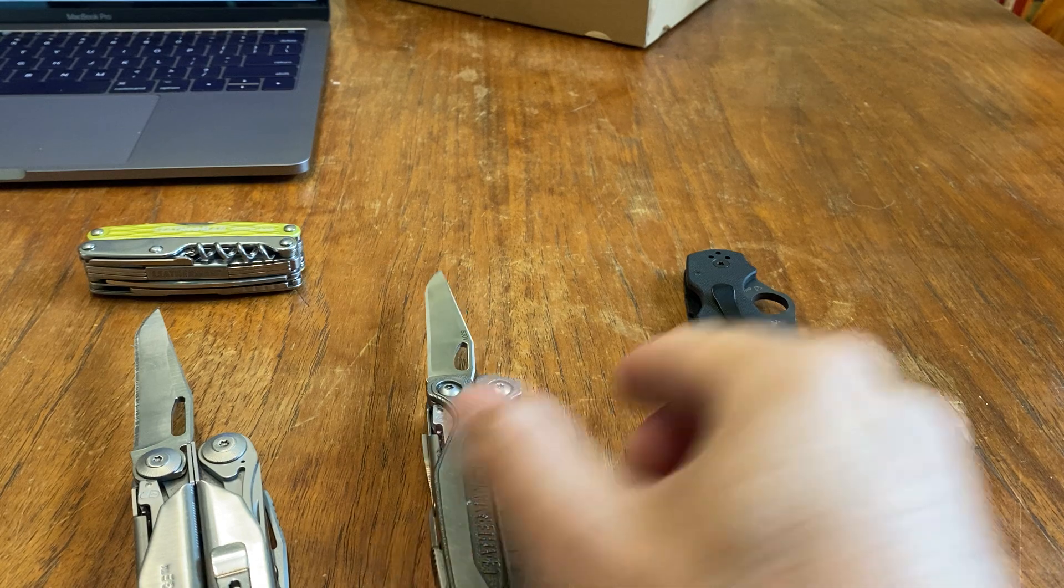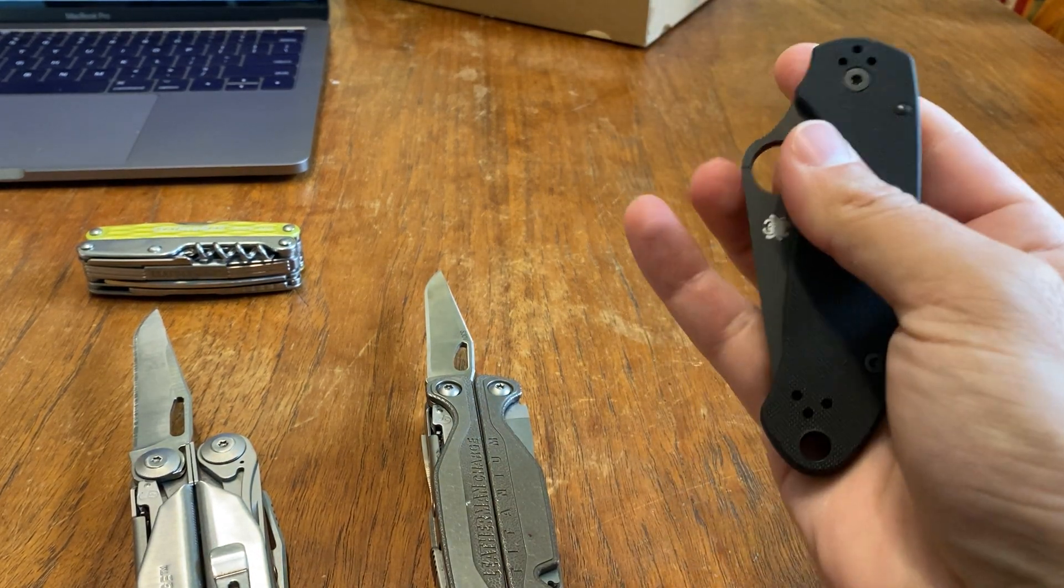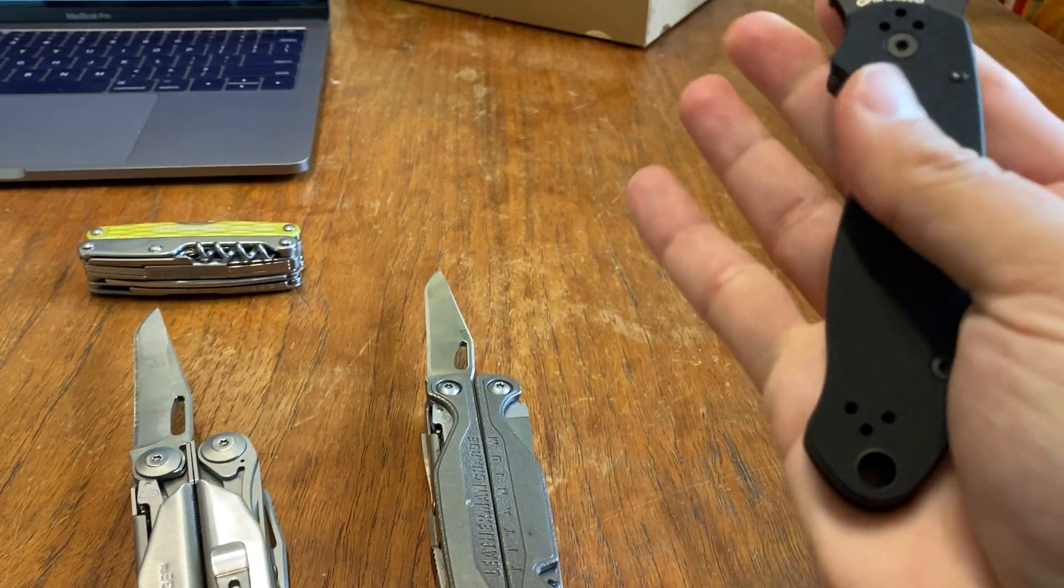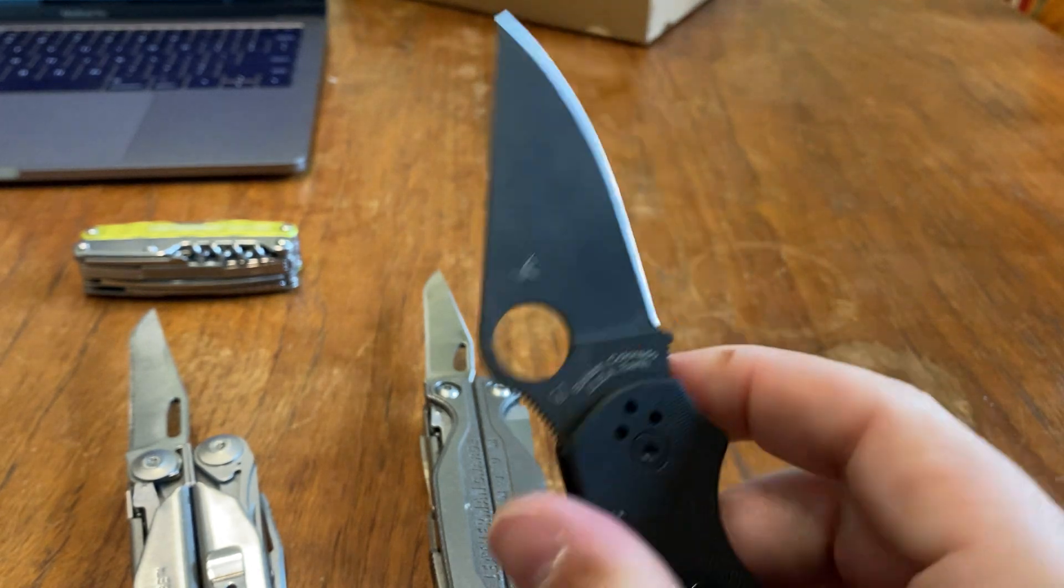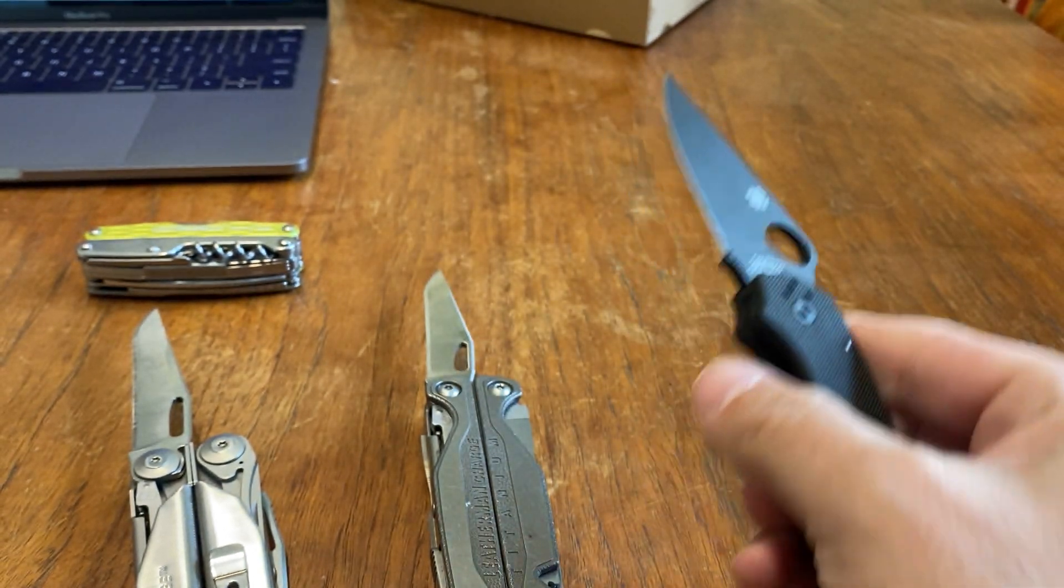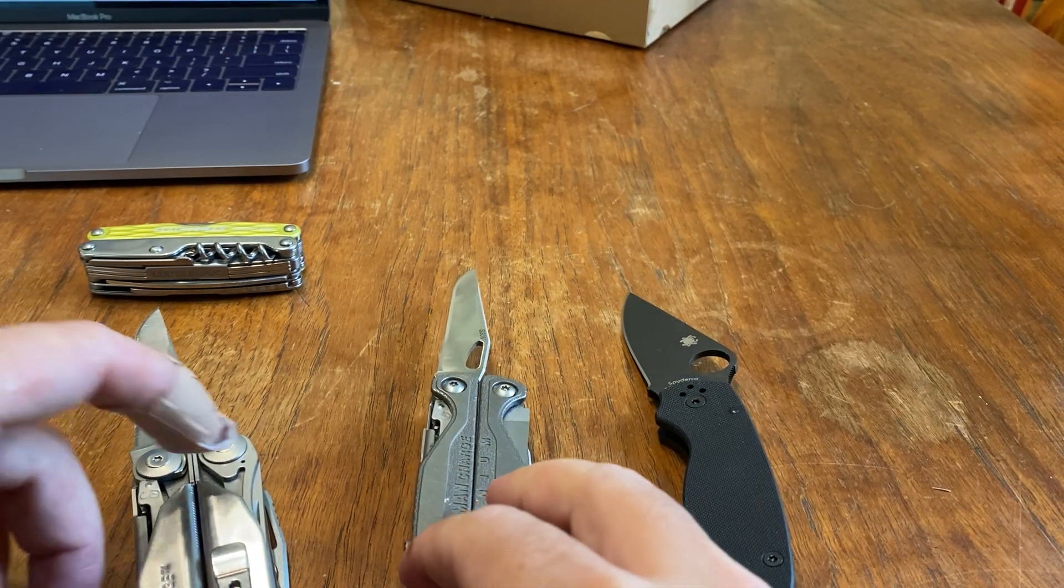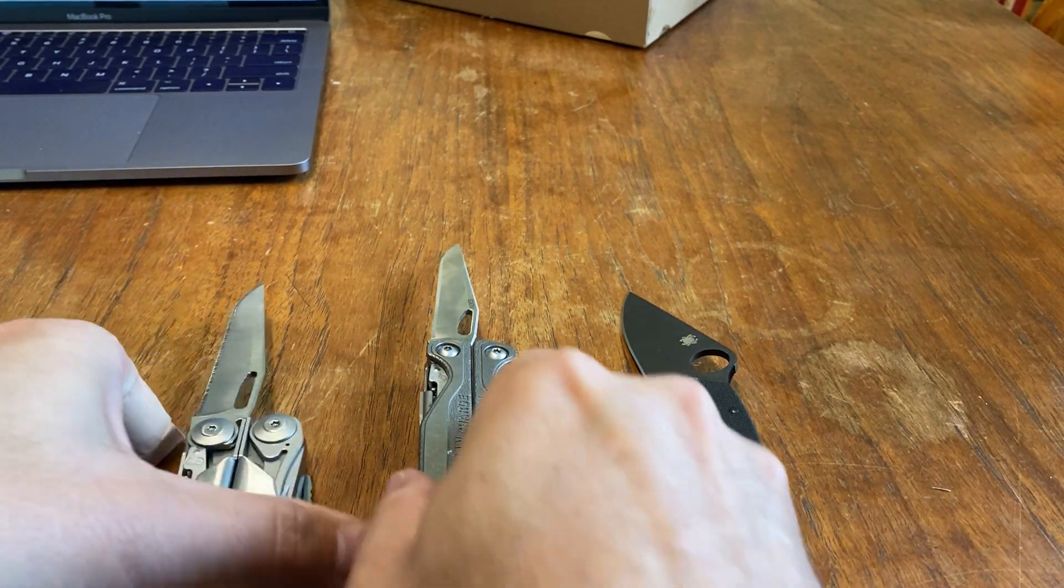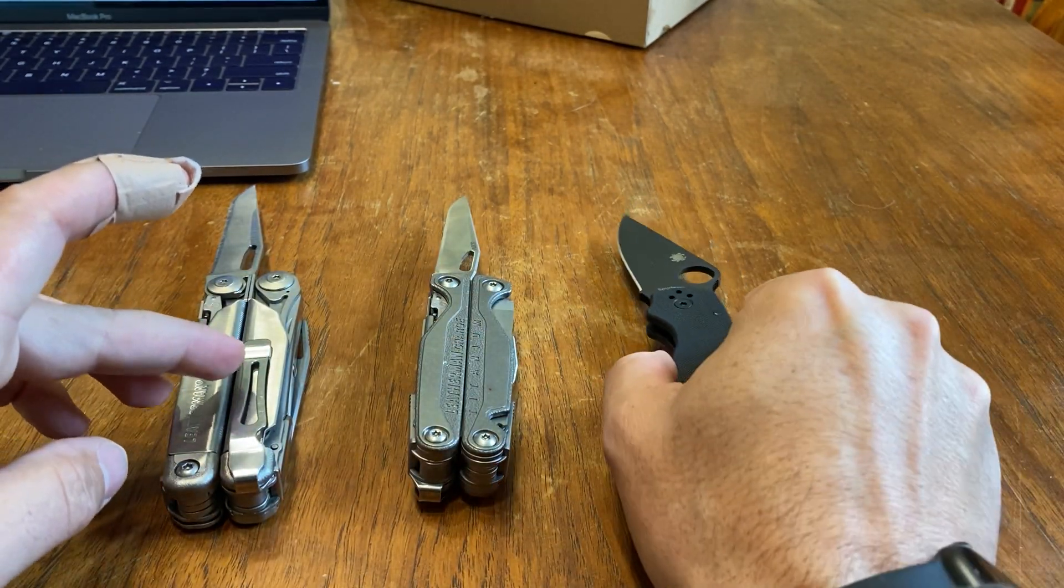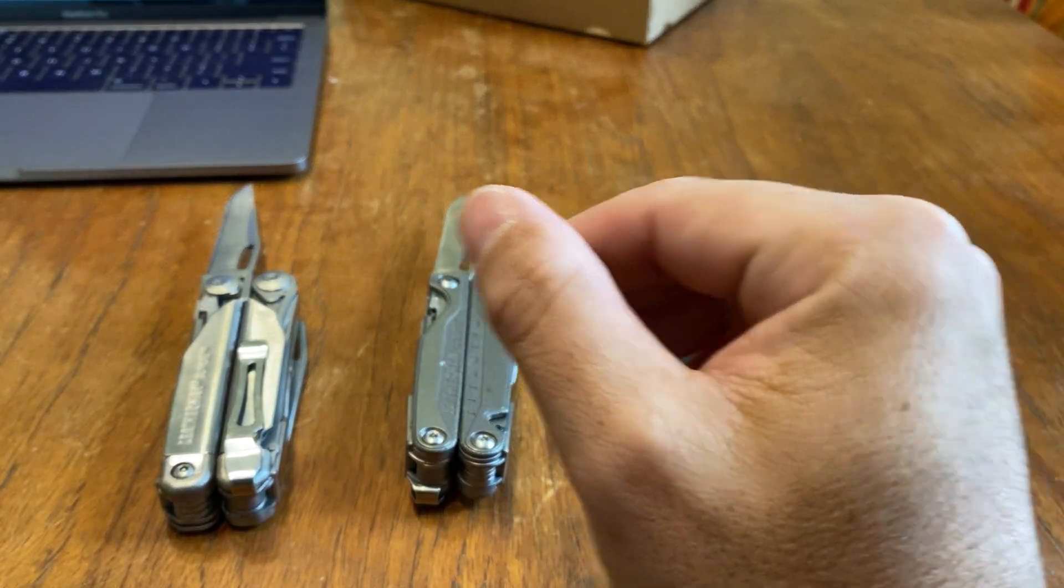When you go into knives like Spyderco and stuff, they have S45VN steel. So it's a little bit better, I guess. They have a comparison chart. It actually shows it. You got good, better, and I guess best, in a way.